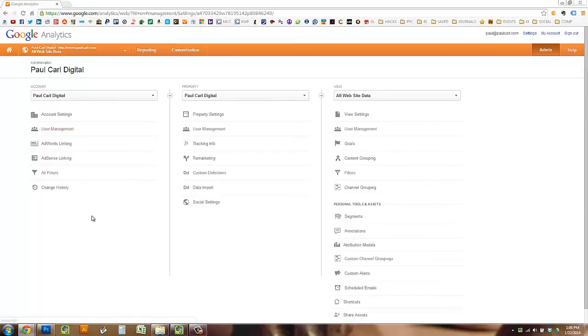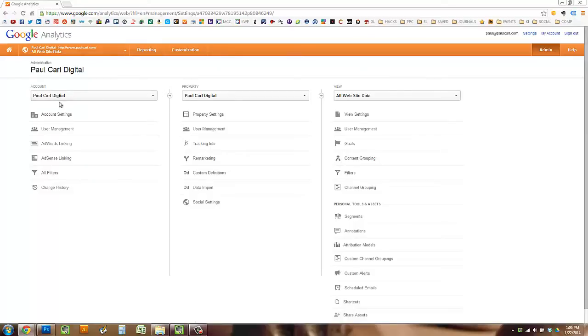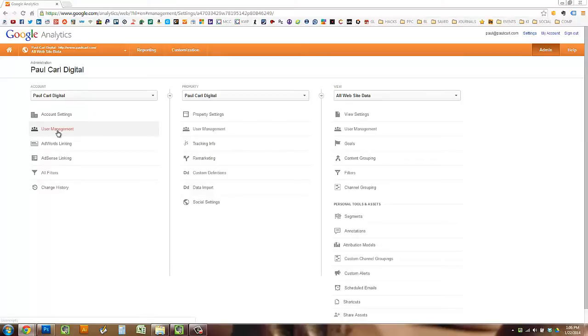When you click on that, it'll bring up this view, which shows your account, your properties, and your views. Make sure you select the account that you want to give somebody access to, and then scroll down to the second option right here, user management.